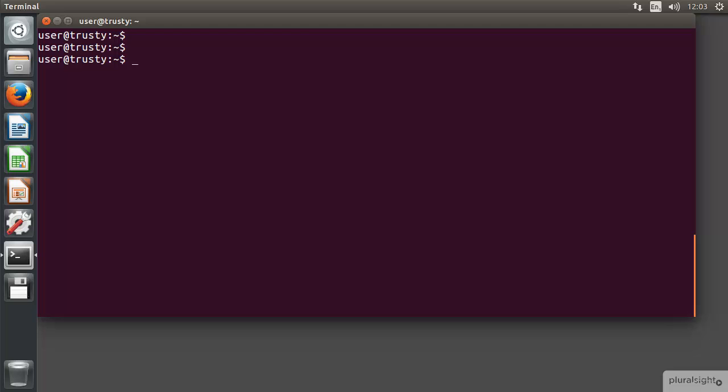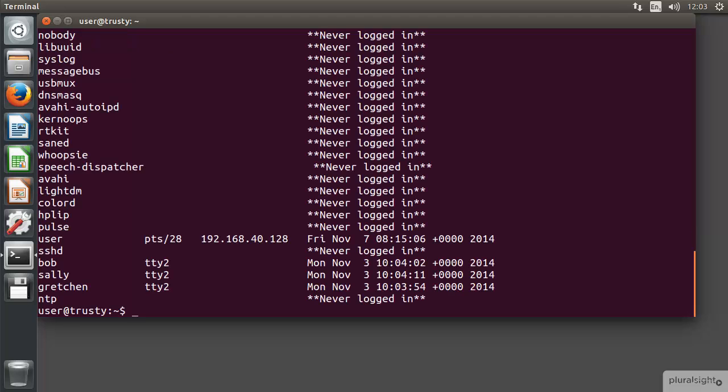Back on the command line of the Ubuntu machine, if we just use the lastlog command as is, we can see that we get an awful lot of output including a lot of service accounts that of course have never logged in.